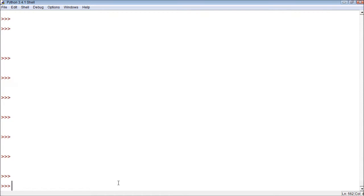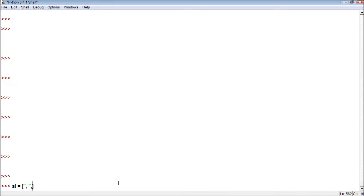So first, we have to start by, of course, making a list. I want to make a list for a secret language — I'll just make it SL for short. Here is the syntax to make a list. Then everything within this list gets quotes. We'll just give it like five items and put some random stuff in here.